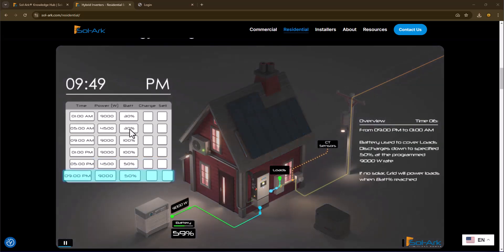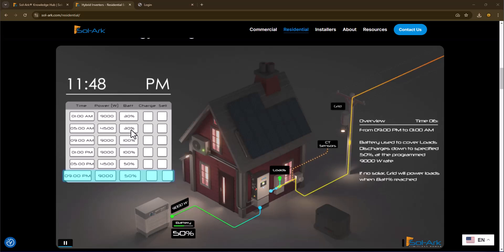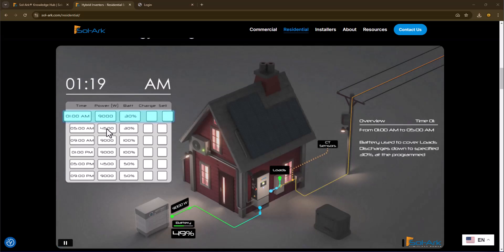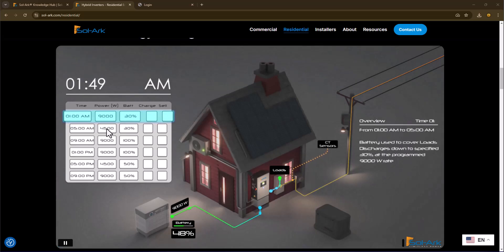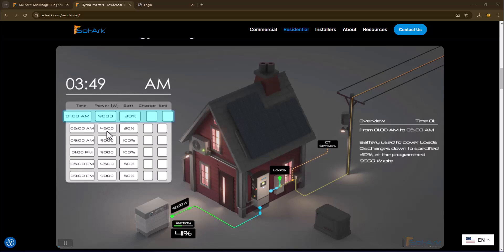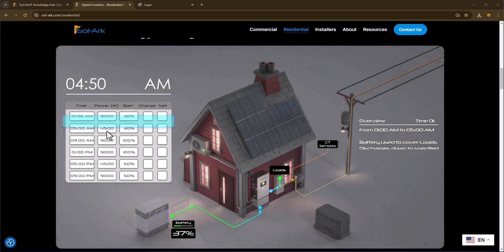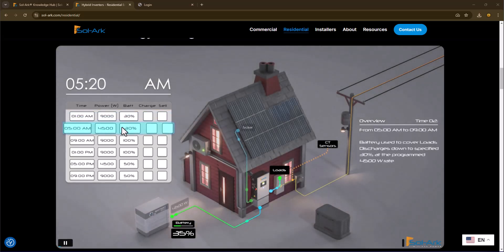If your battery is not at your limit and the power consumption goes above 4500 watts or the number you have here, then it will supplement from the grid and provide only the delta.